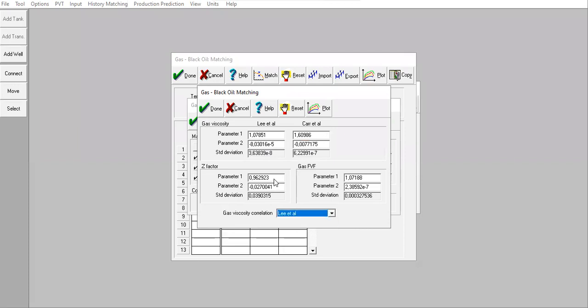You can also check for Z factor and gas formation volume factor.